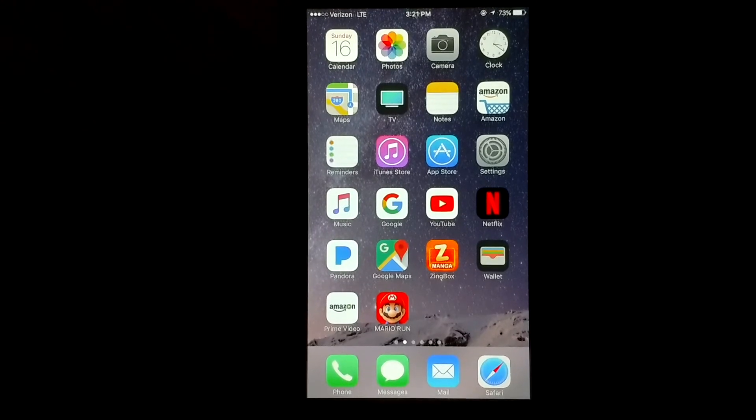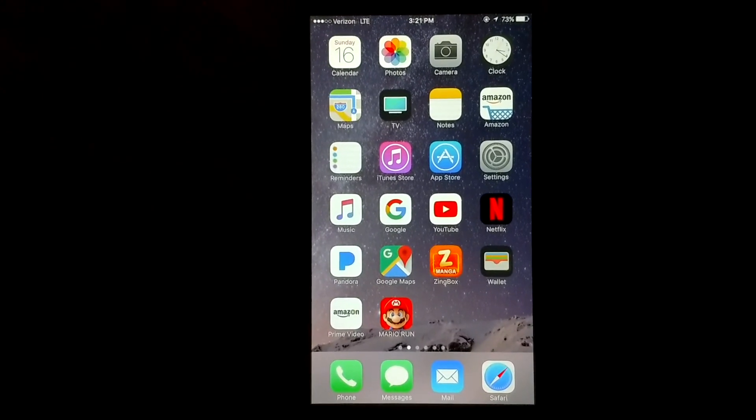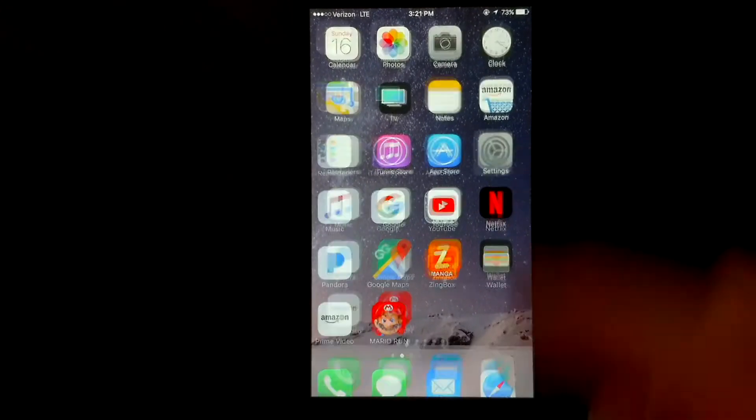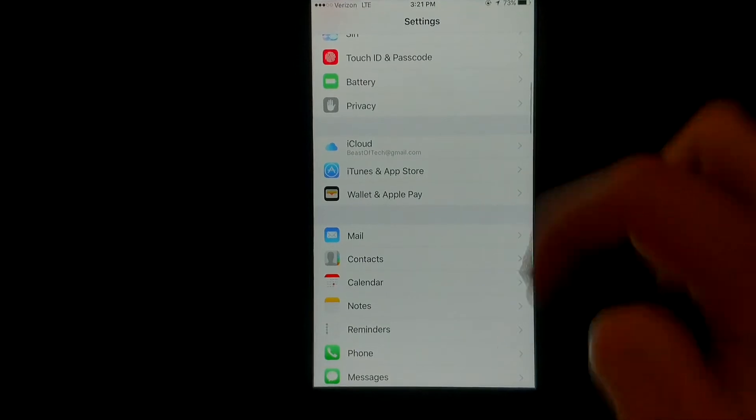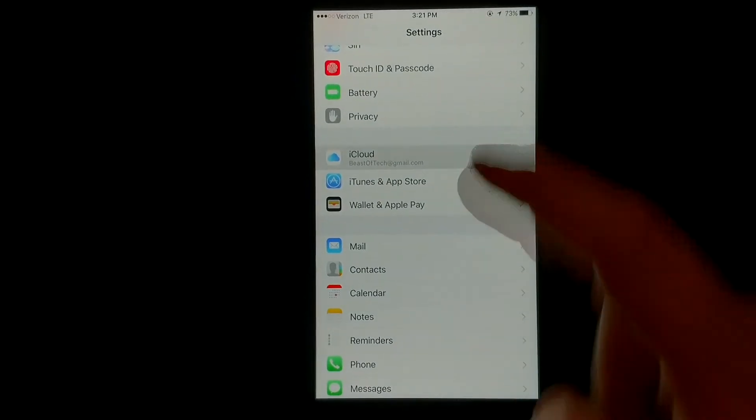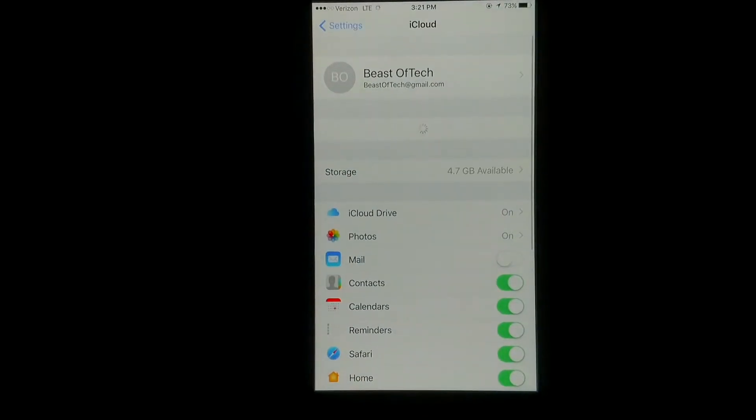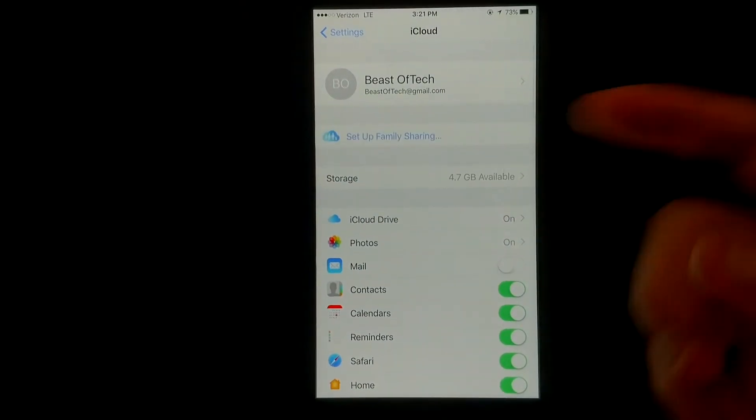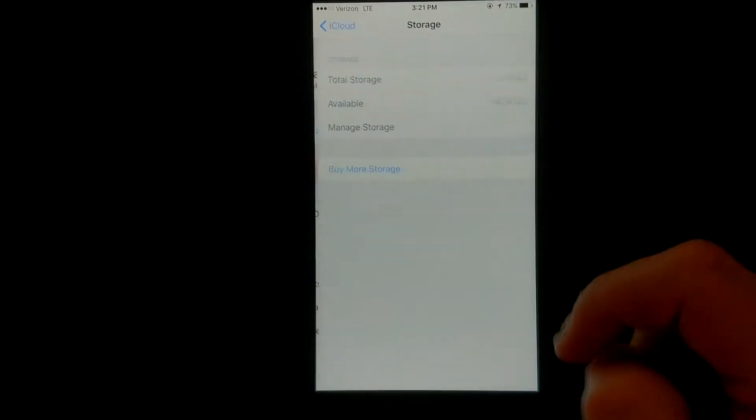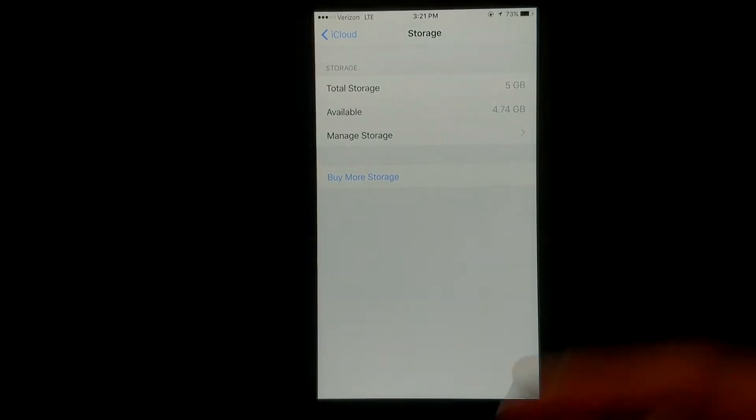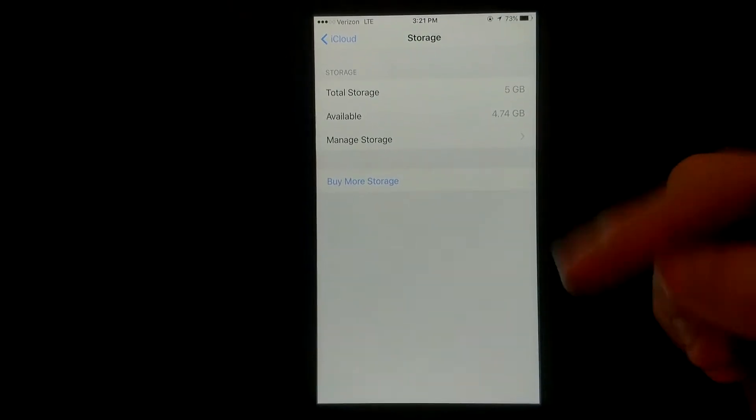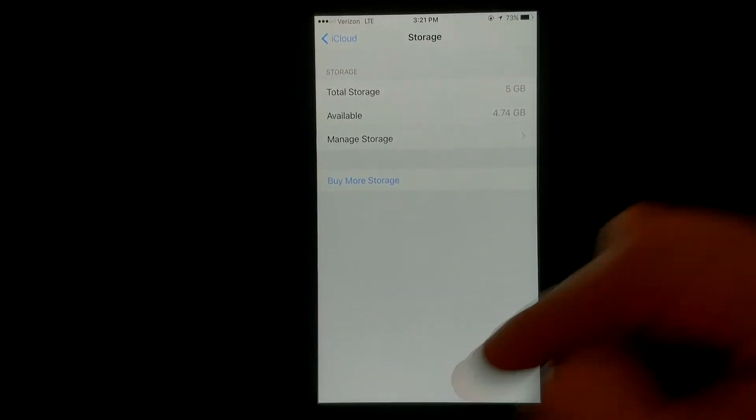So basically, first to get to iCloud Storage, just go to Settings, scroll down just a little bit, go to iCloud, and then Storage right here, and you can see all of your storage information.